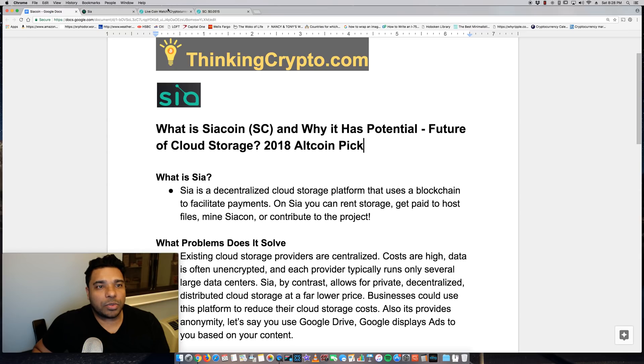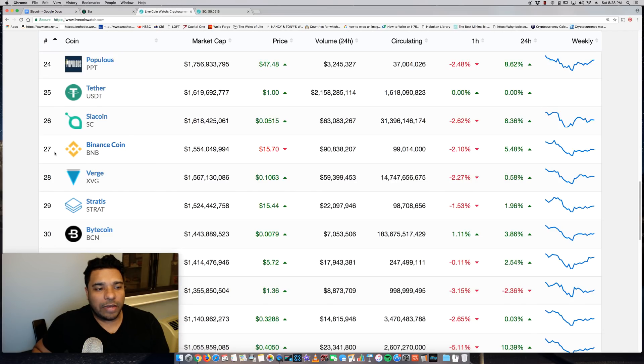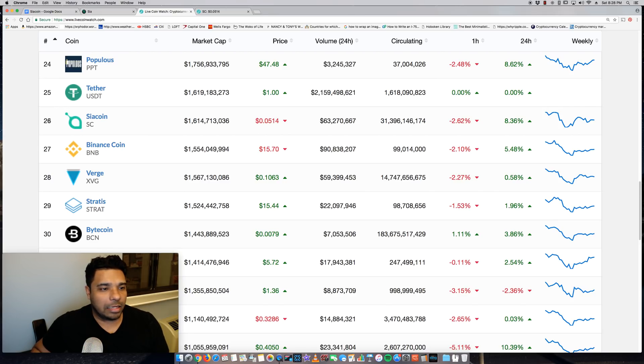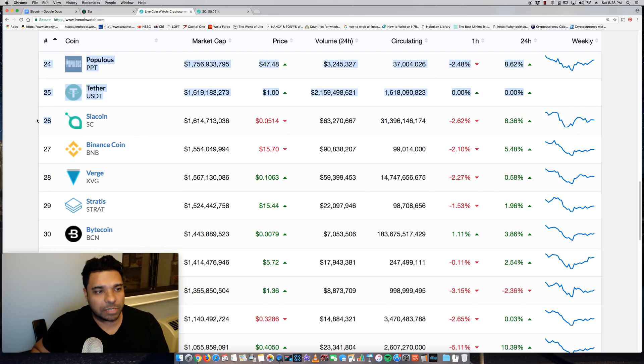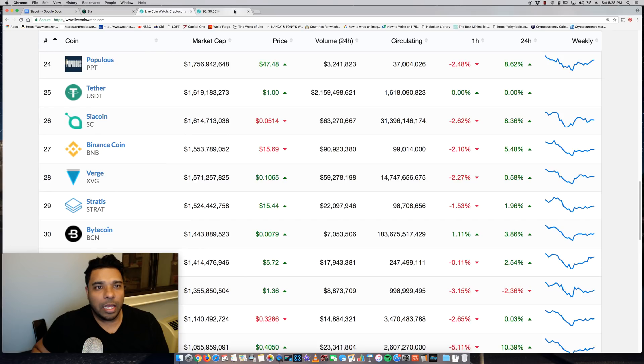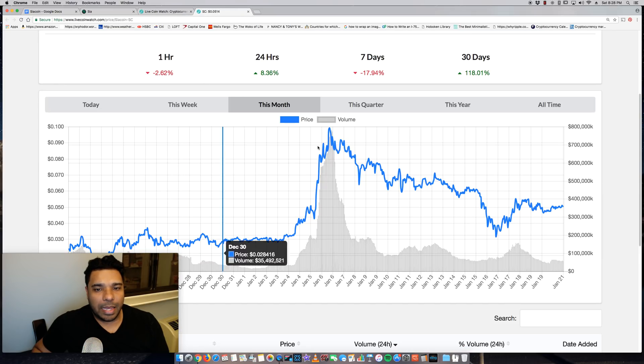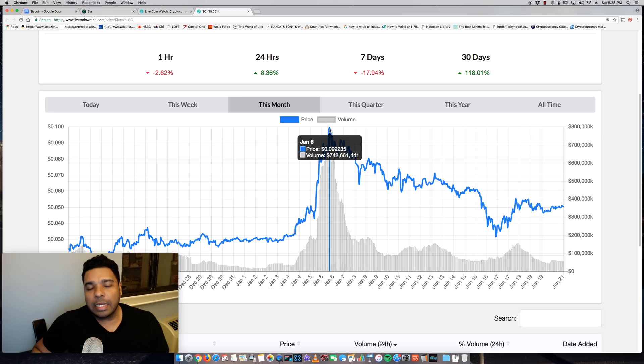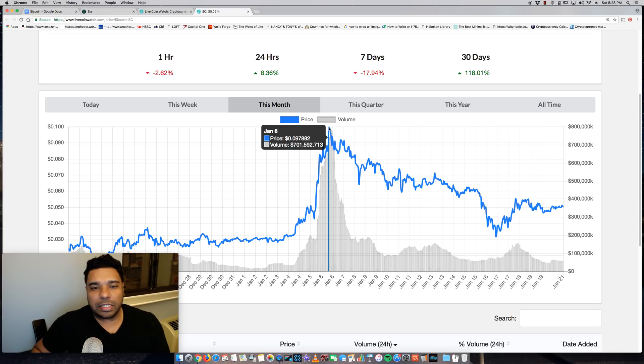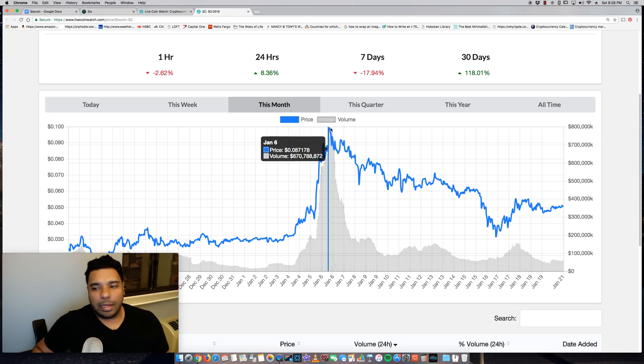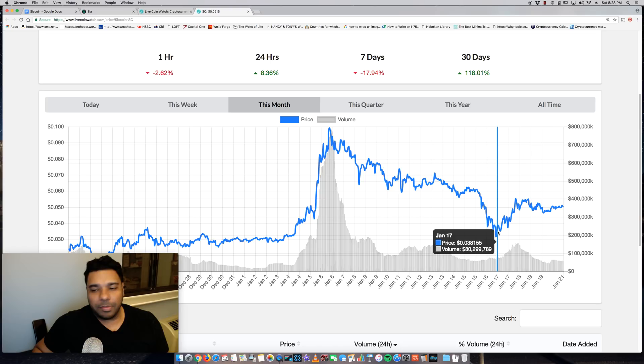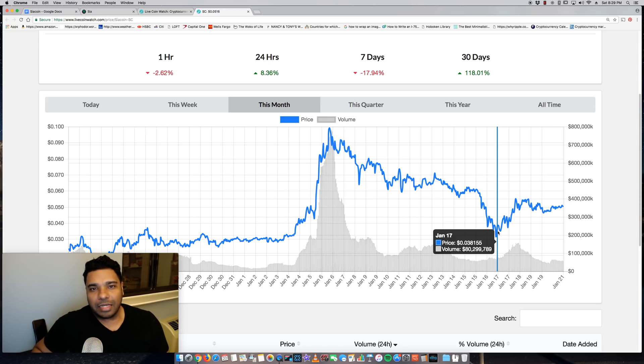Let's quickly take a look at LiveCoin Watch here. SiaCoin is currently trading at just over 5 cents and it has the number 26 spot on the market cap here. Its all-time high was 9 cents, which it peaked at on January 6th when we had the massive bull run. I did buy some in the dip when the market had a mini crash there. So always buy in the dip, guys.